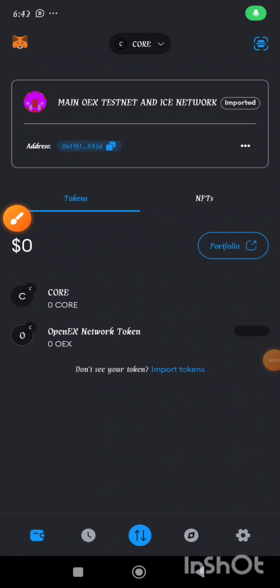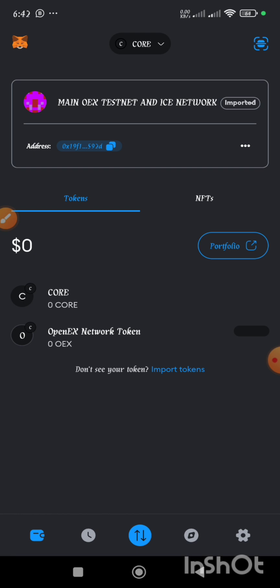This is a video on how to import your MetaMask wallet into your OEX app, and how to import your OEX app into your MetaMask wallet. First of all, we are going to import a MetaMask into the OEX app — that is the OpenX app.